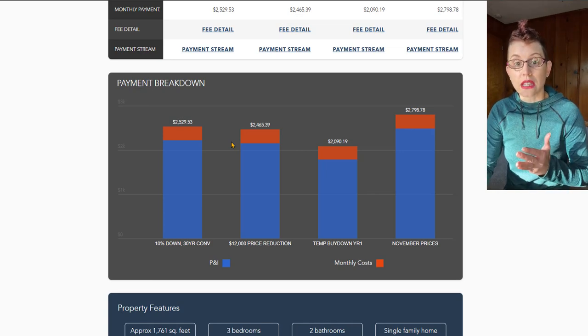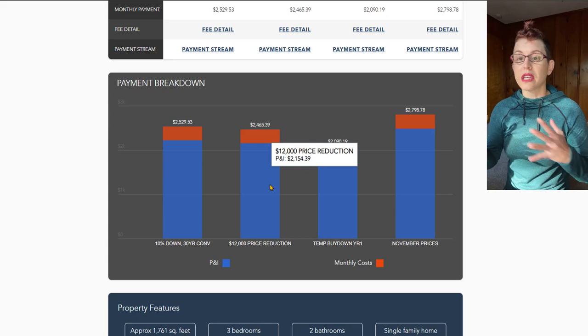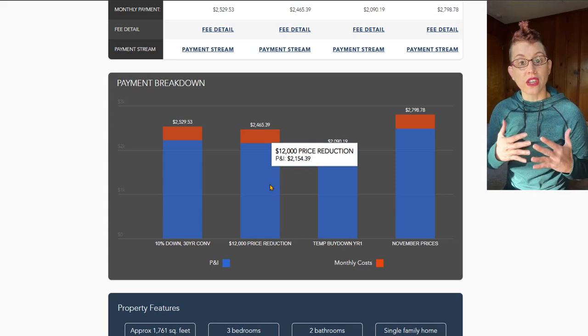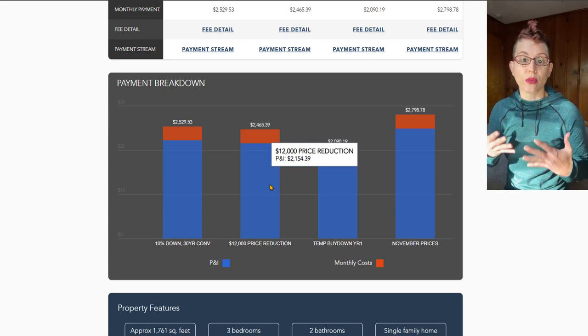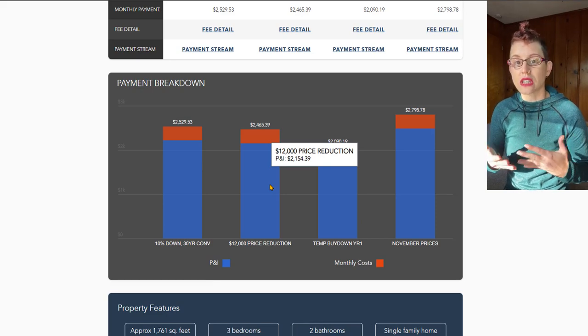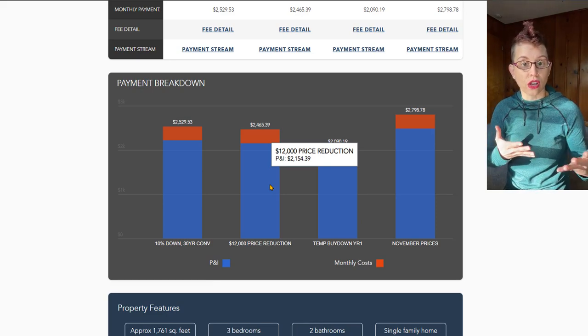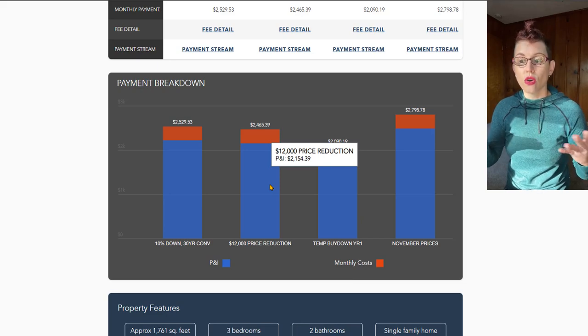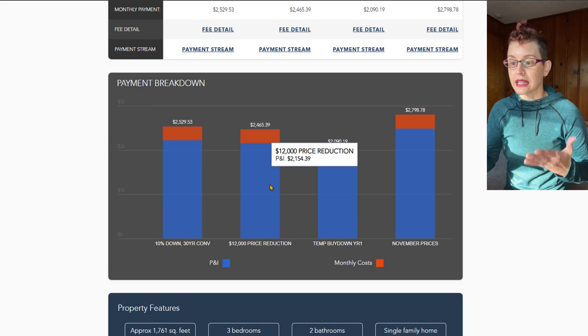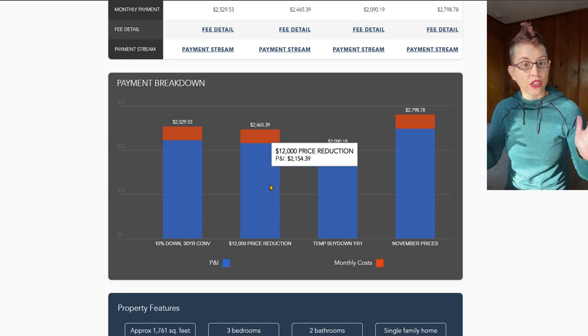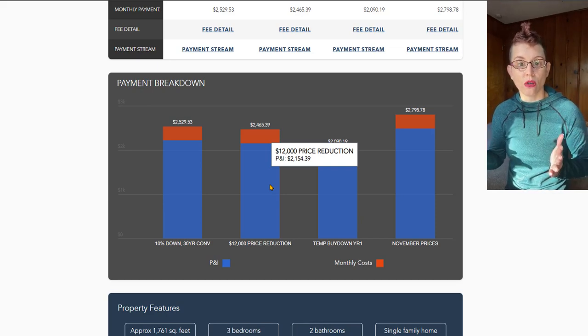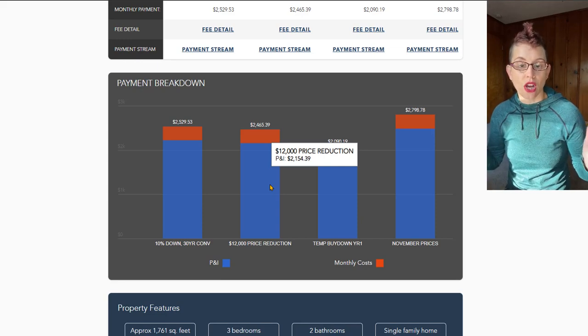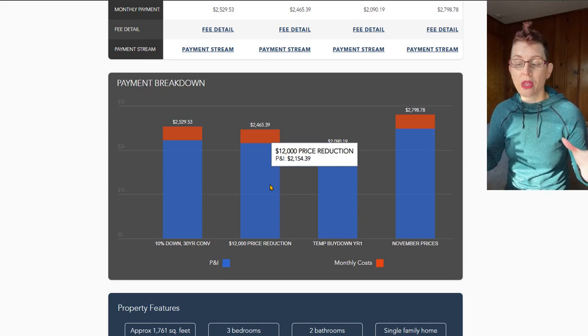Let's look at the next column. Nowadays, because the market has shifted so much to favor buyers, you can frequently negotiate with your sellers to get concessions, to get price reductions, or even to get help with your closing costs or buy down on your mortgage rate. So what I have in the second column here is an example: what if your agent was able to negotiate for you on this home a $12,000 credit to use as you like?